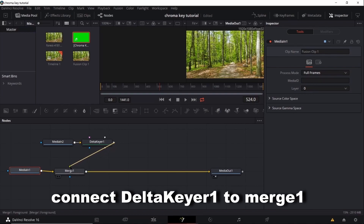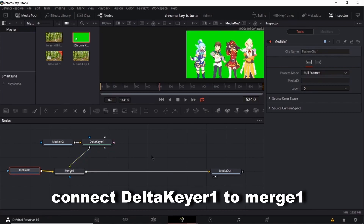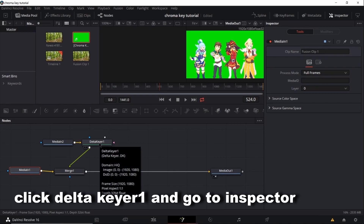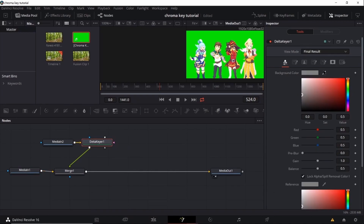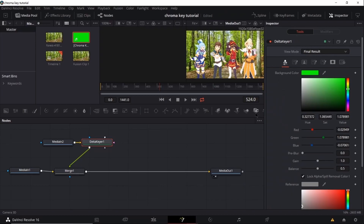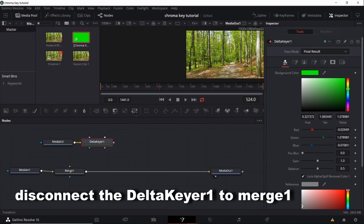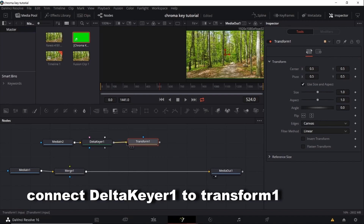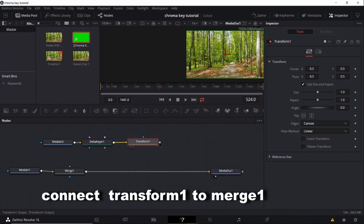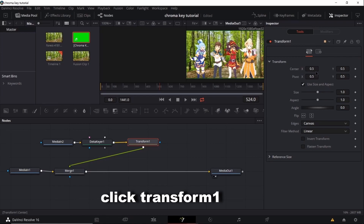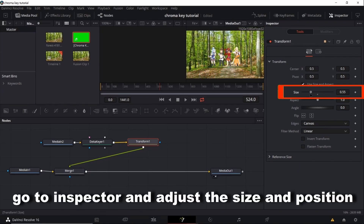Connect Delta Keyer 1 to Merge 1. Click Delta Keyer 1 and go to Inspector. Click the picker and drag it to the viewer. Disconnect Delta Keyer 1 from Merge 1. Add a Transform node. Connect Delta Keyer 1 to Transform 1. Connect Transform 1 to Merge 1. Click Transform 1. Go to Inspector and adjust the size and position.